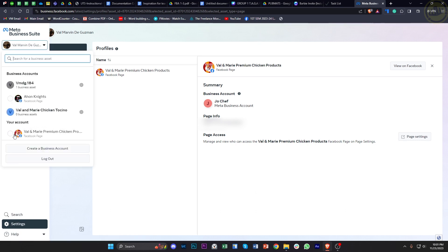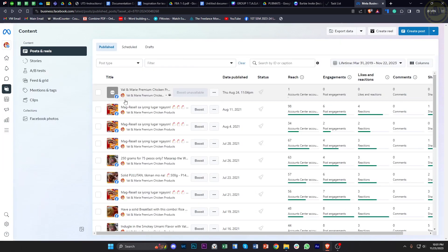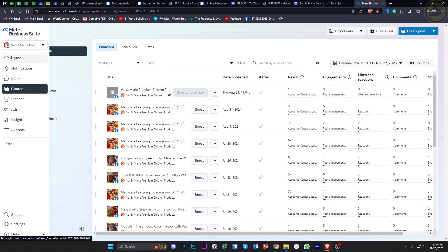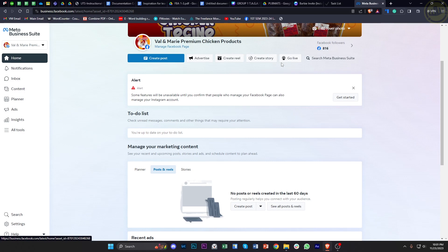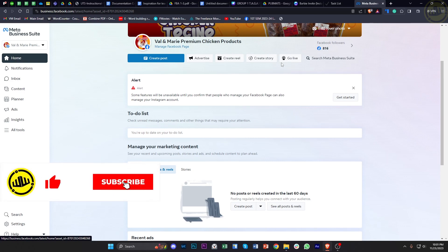Basically, the most that we can do on the Meta Business Suite is edit our posts, do some testing, create posts, advertise, create reels, and everything related with our business. But if we want to edit settings with our page, that's going to be available in our page's settings.